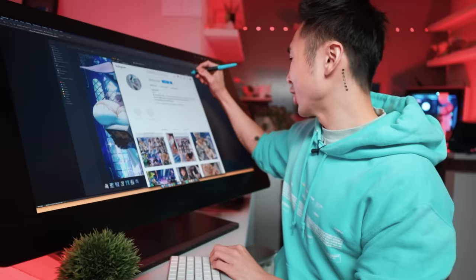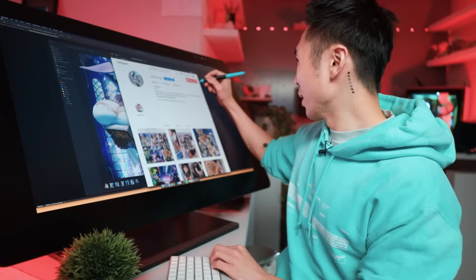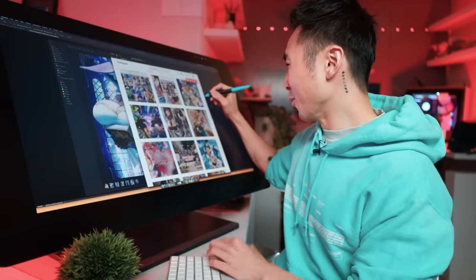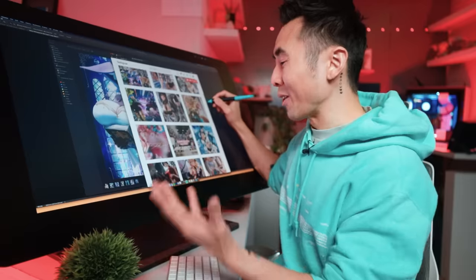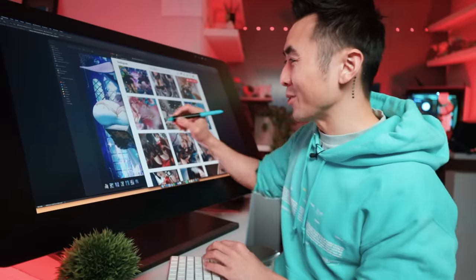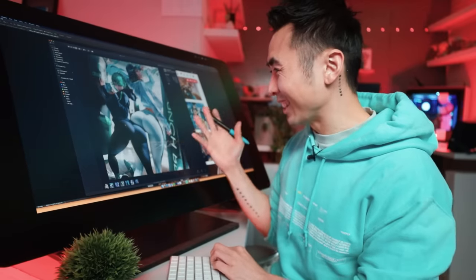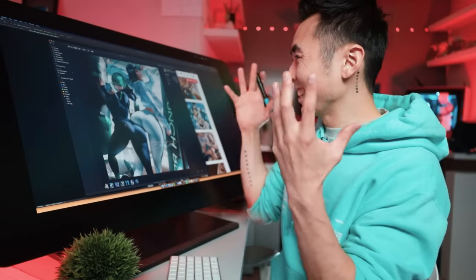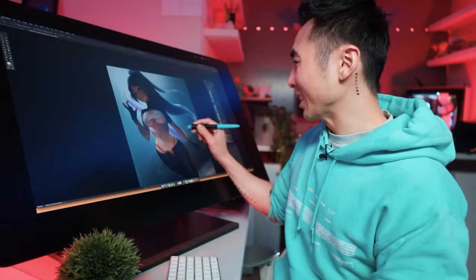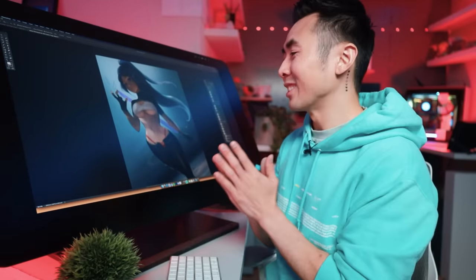It seems like Sakimi-chan posts one of these fully rendered pieces every two days, and I don't know how she does it. There's just so much detail — it seems like rendering texture of material is on muscle memory for her. Seriously, props to her. I cannot keep up.